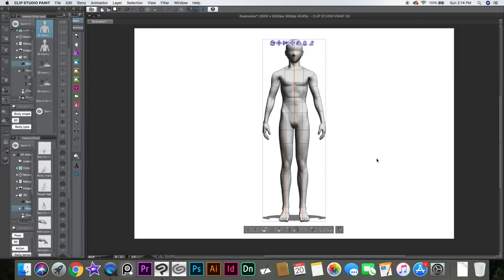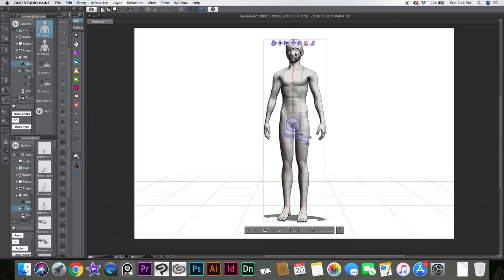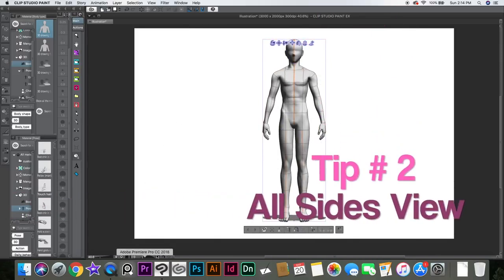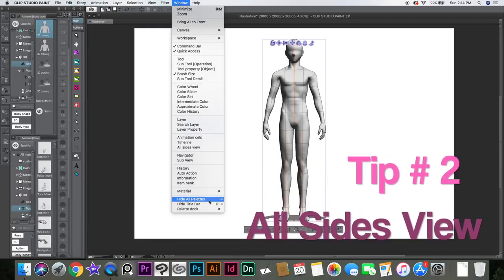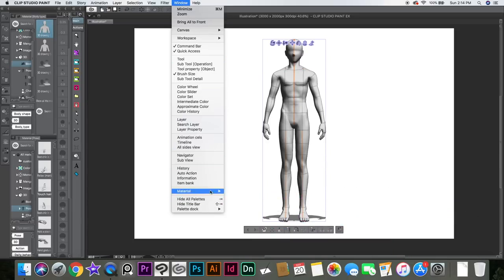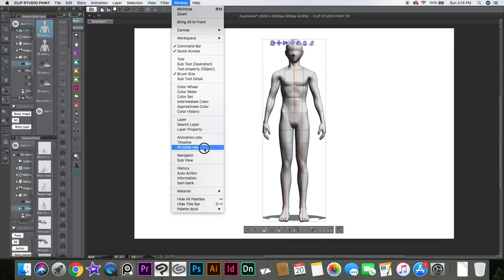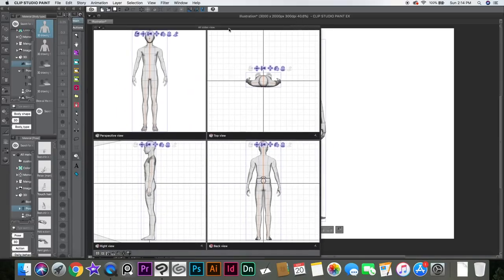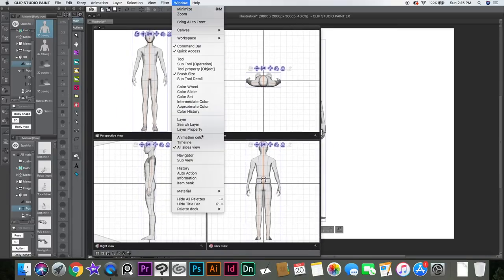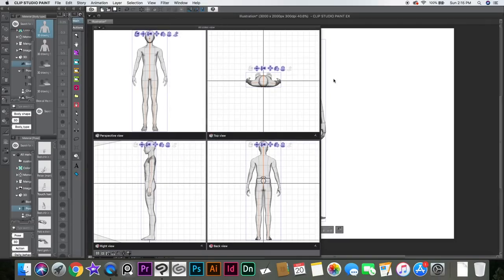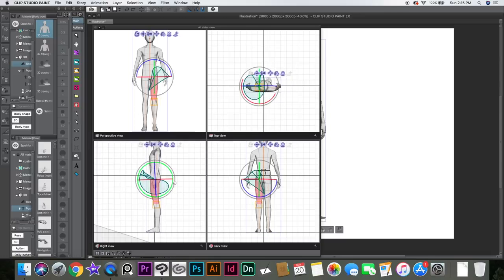Let's jump into 3D models. It can be really tricky to pose the models. They added this thing called All Sides View. You can go to Window and click on that. It shows you the character from all the different sides — it's the same character, just shown from different angles. So if I want to move this guy's leg, I can just click it and see it from the side.